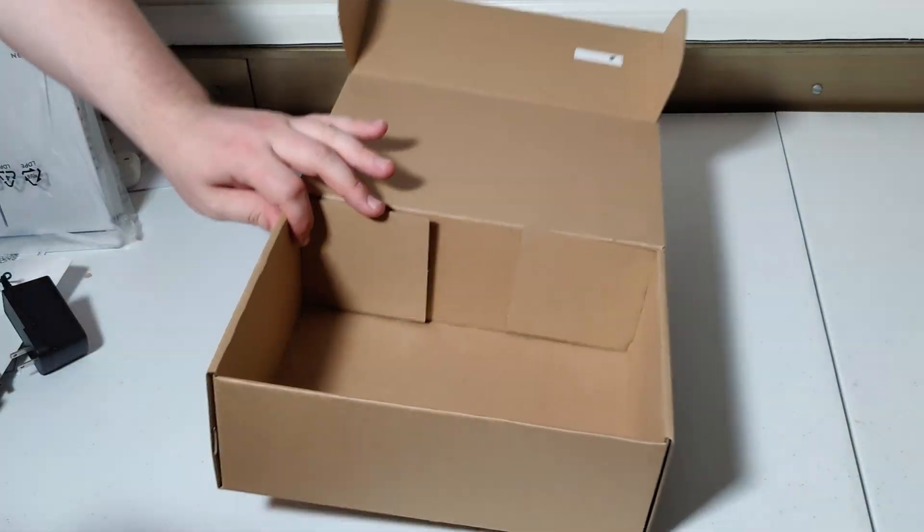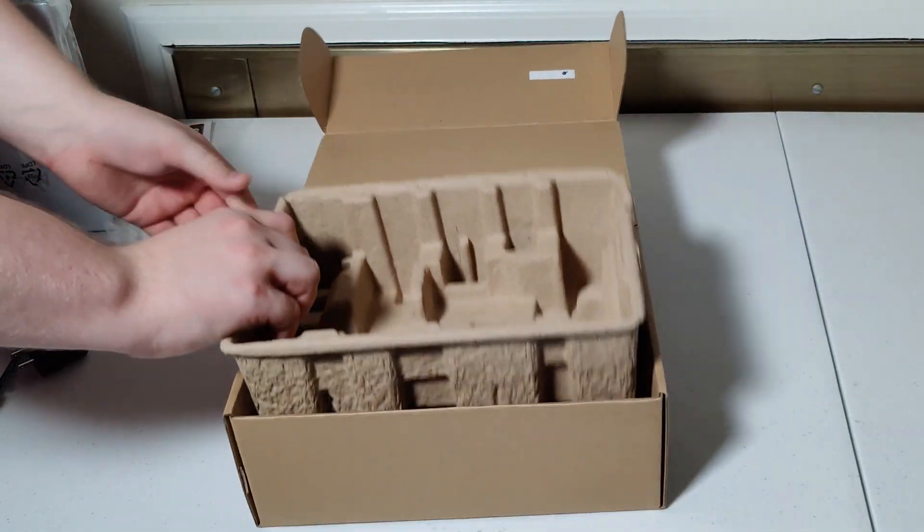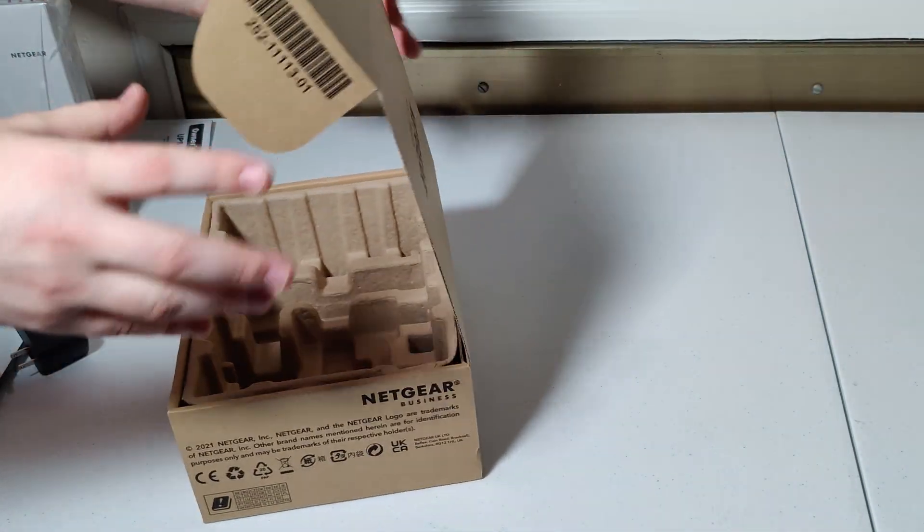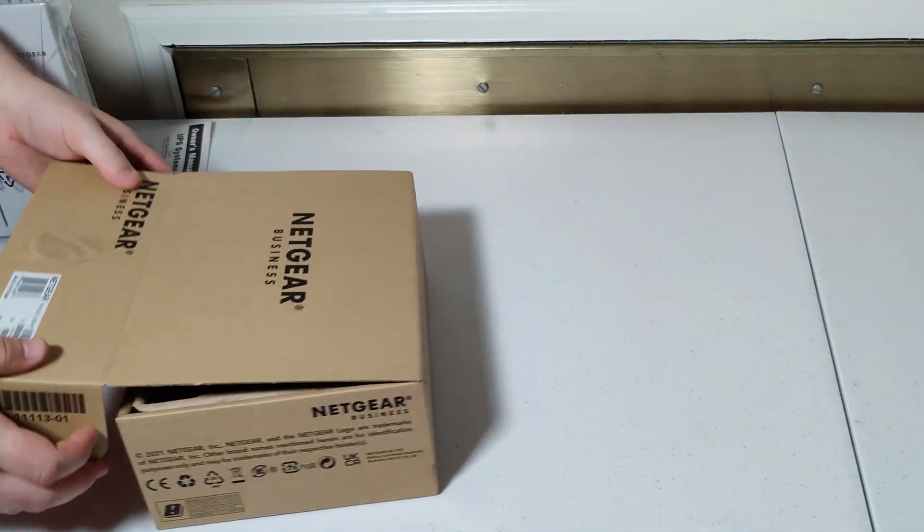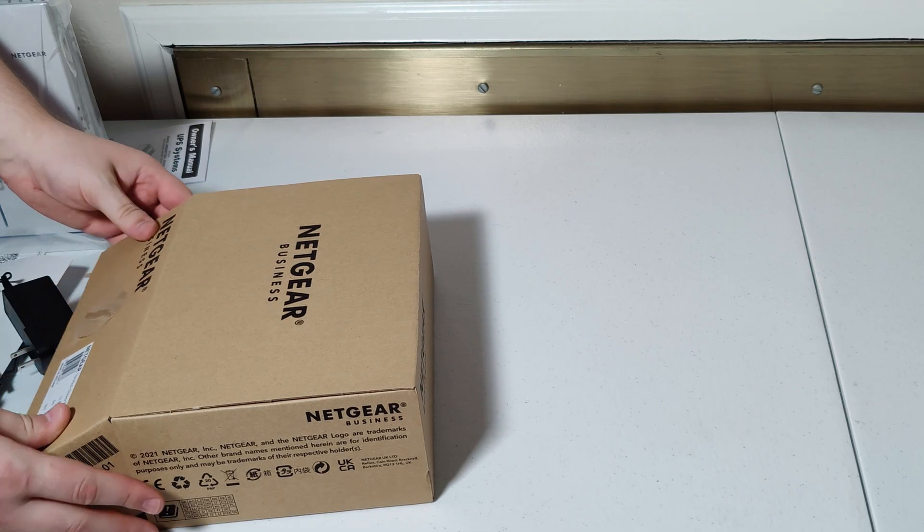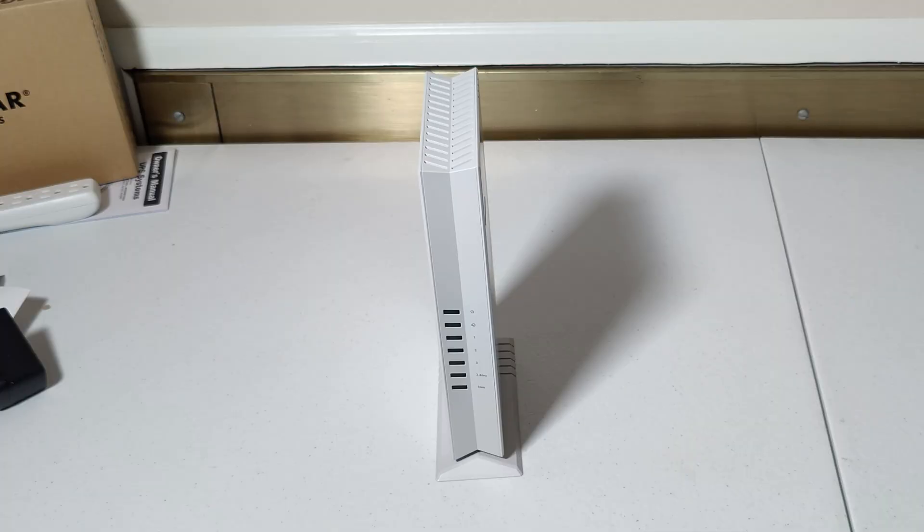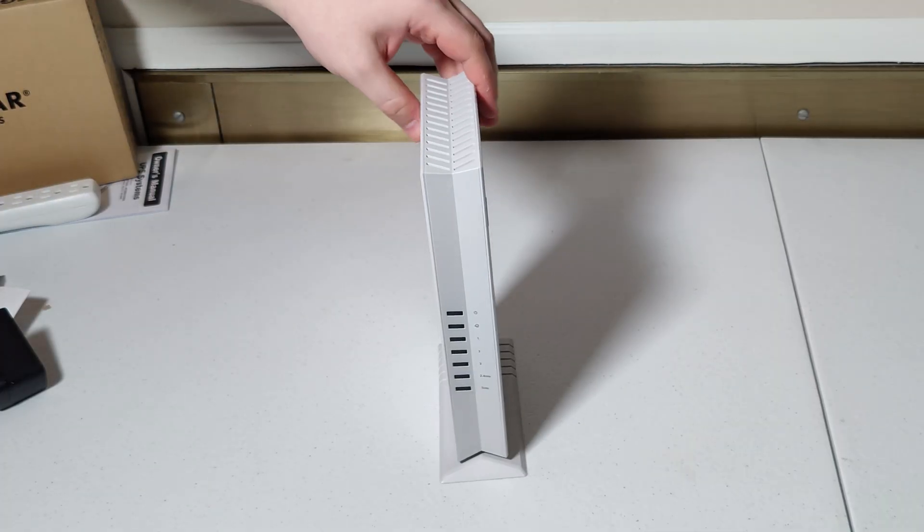And with that, that is everything we have in the box. So let's go back and take a look at the main unit. Okay, so here is the main unit.